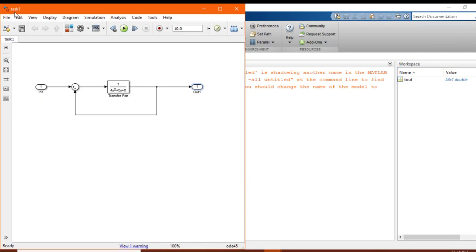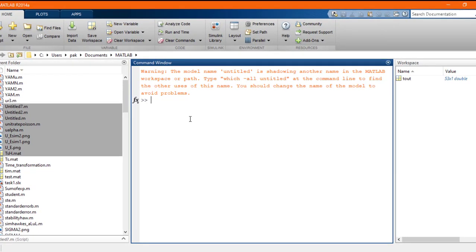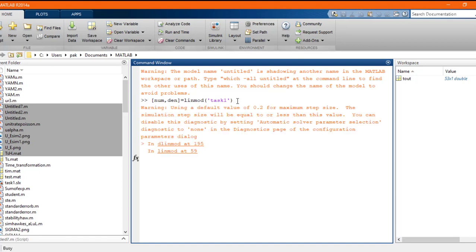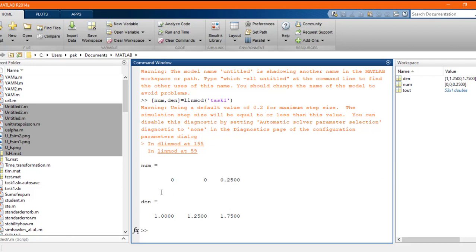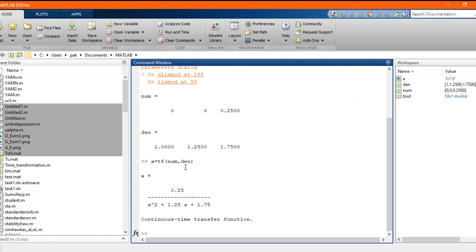I'll save the file with the name task one. You can see task one appears. Now if I need to extract data in the form of numerator and denominator, I'll write [num, den] = linmod('task1') using the syntax given in the manual. Here's the name given to the Simulink model, which is task one. After pressing enter, you can see the numerator is 0.25 and there is the denominator. Then I'll convert this to a transfer function.